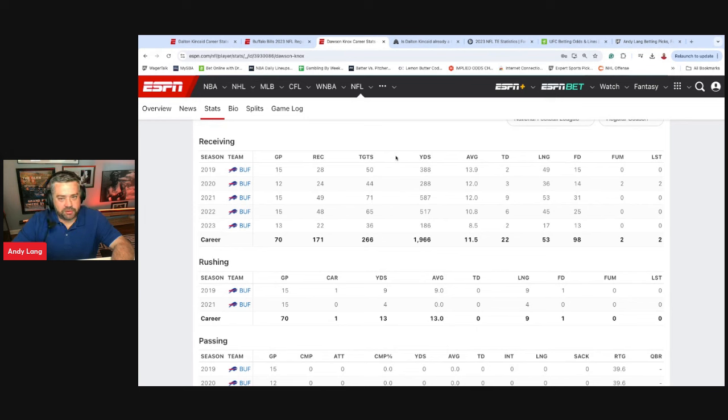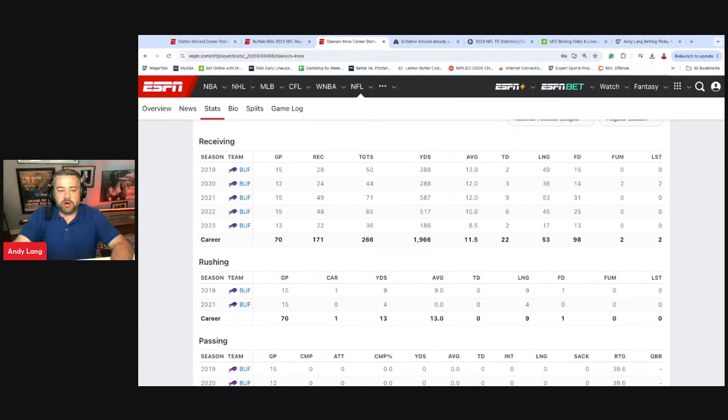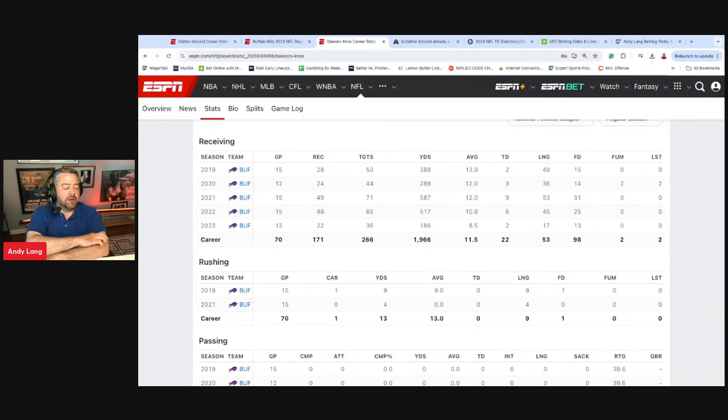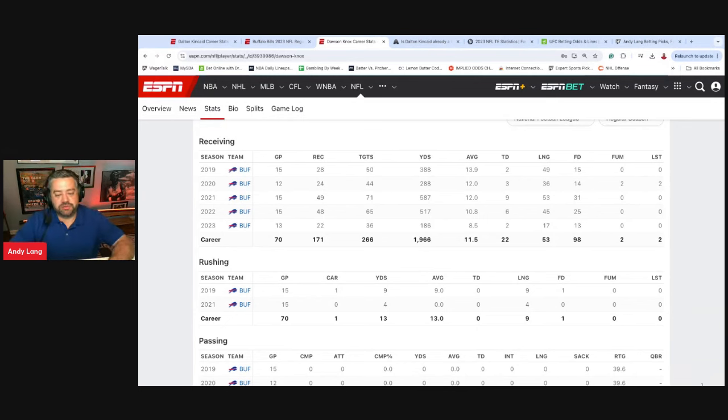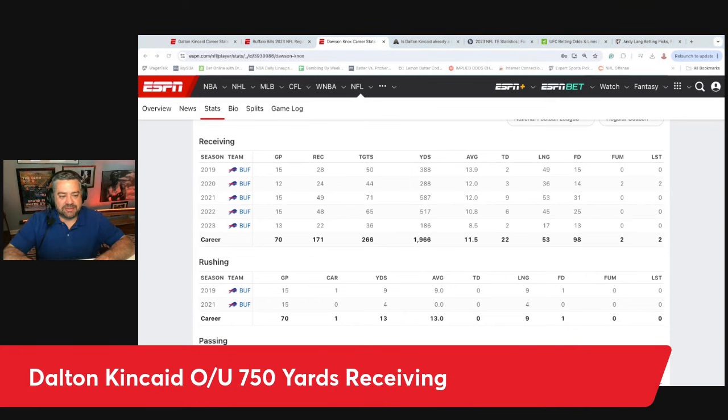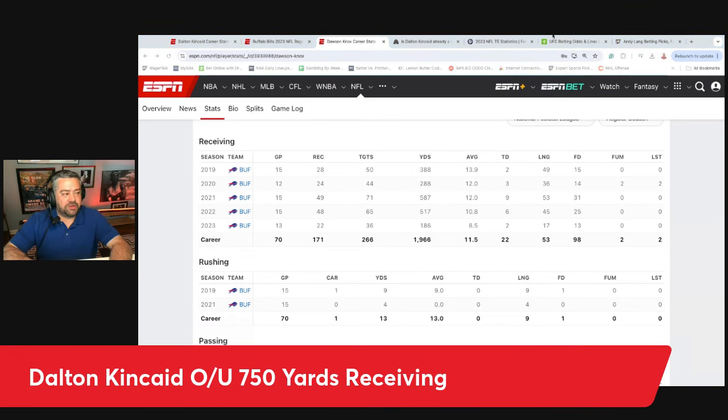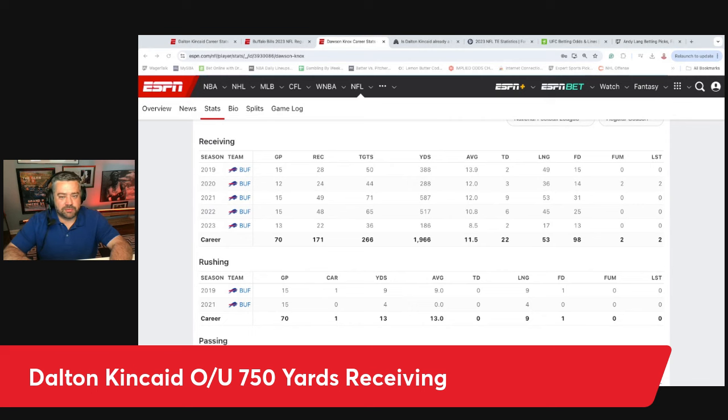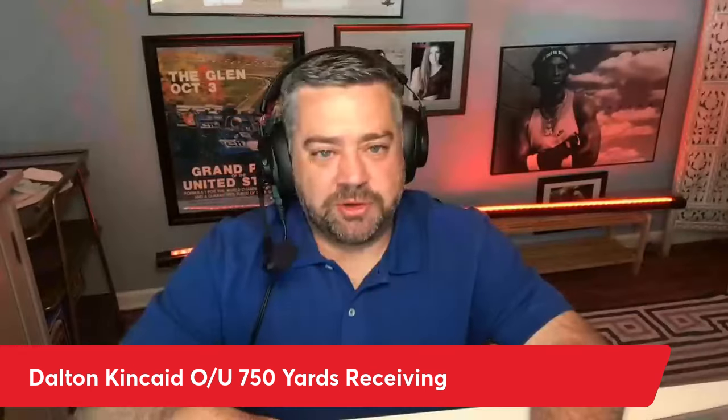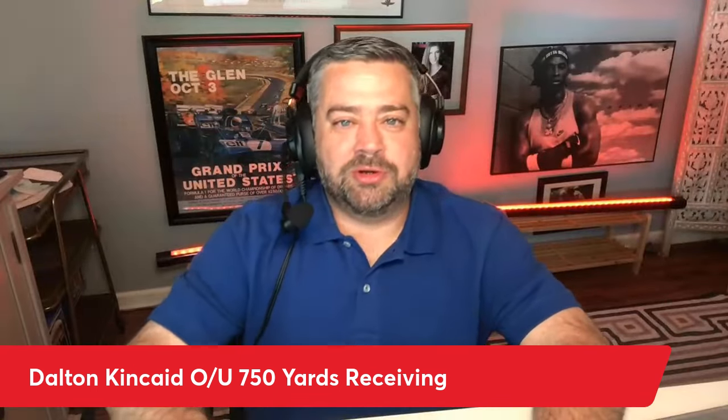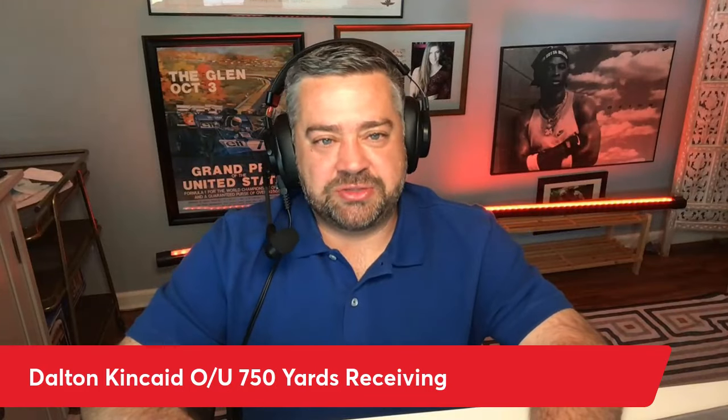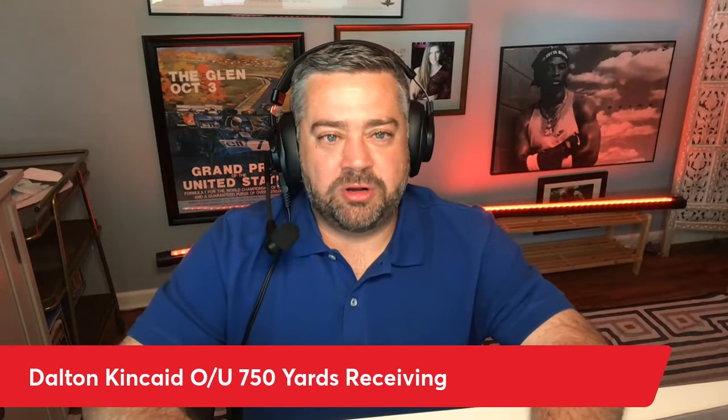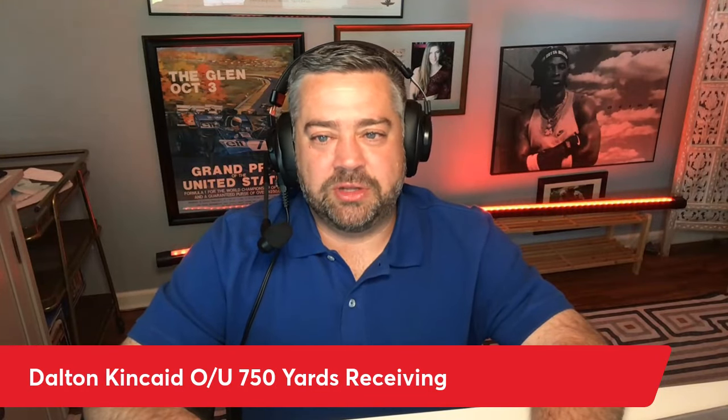But for the purposes of this future, I believe that Dalton Kincaid is going to go over 750 yards receiving. If he plays 16, 17 games, I would not be surprised if he creeps up on that thousand yards. I really have high hopes for Dalton Kincaid. All right guys, that's going to do it for us. Remember, code word is water in the comment section. Thanks everyone for joining us on props and parlays today. We'll see everyone later.